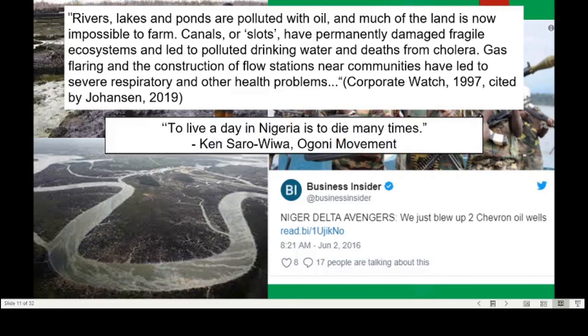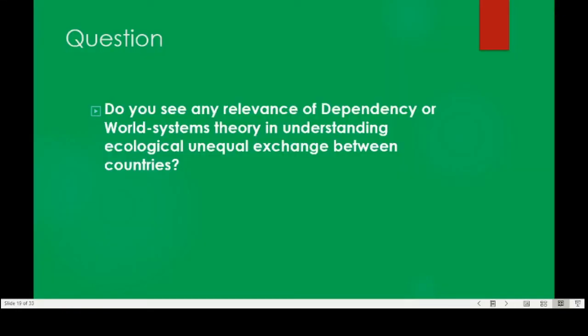Ken Saro-Wiwa, a leader of the Ogoni movement who was executed by the Nigerian government for being an activist against oil extractions in their region, said: 'To live a day in Nigeria is to die many times.' Unequal ecological trade has actual consequences on people's lives — it's not just figures looking at ecological deficit, but this translates into pollution, into resource extraction, and into the lives of people. I want to pose these questions: do you see any relevance of dependency theory or world-systems theory in understanding ecological unequal exchange between countries?